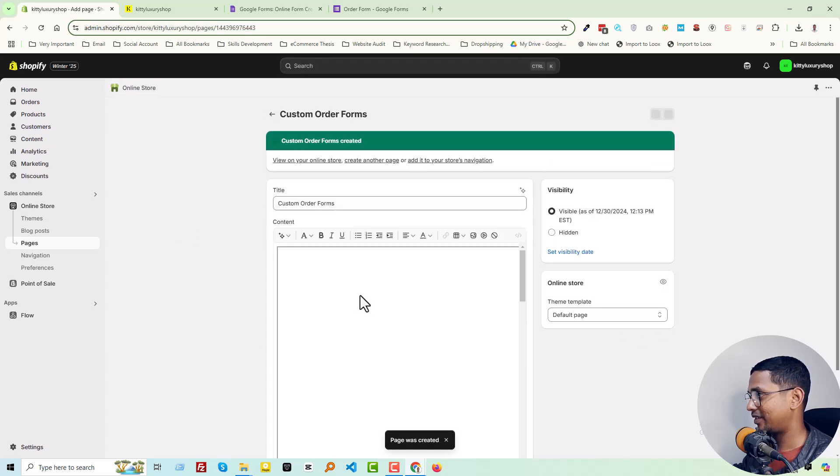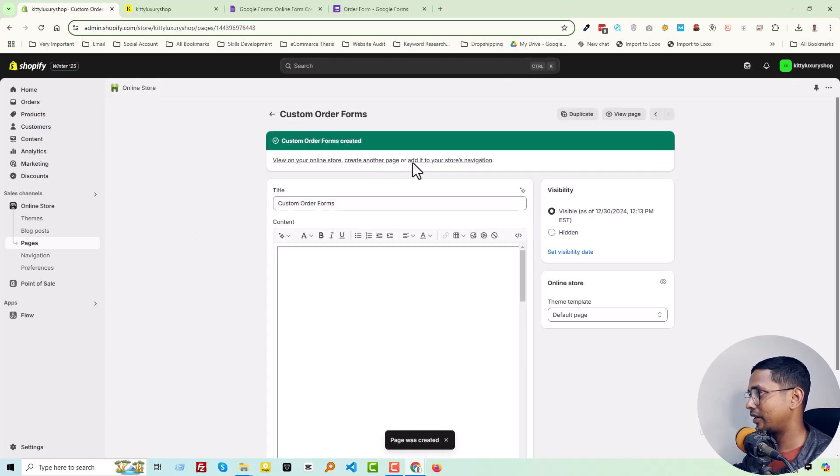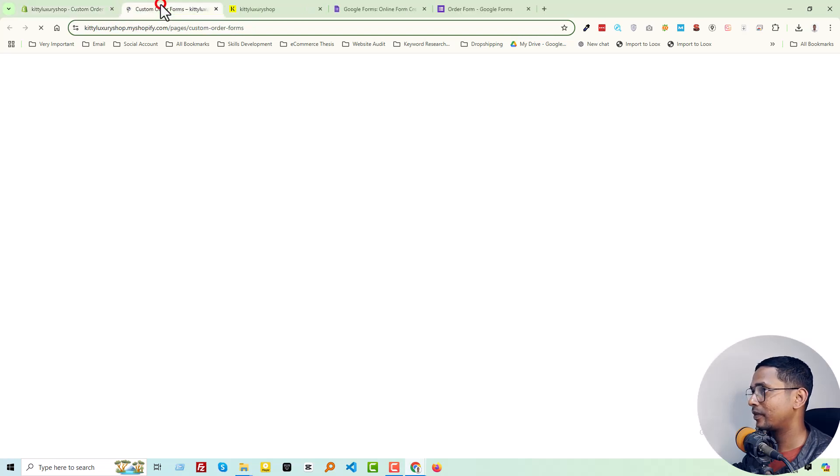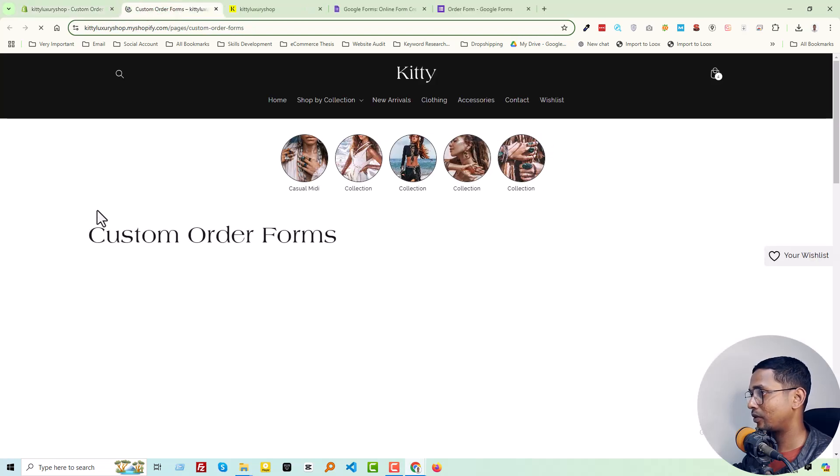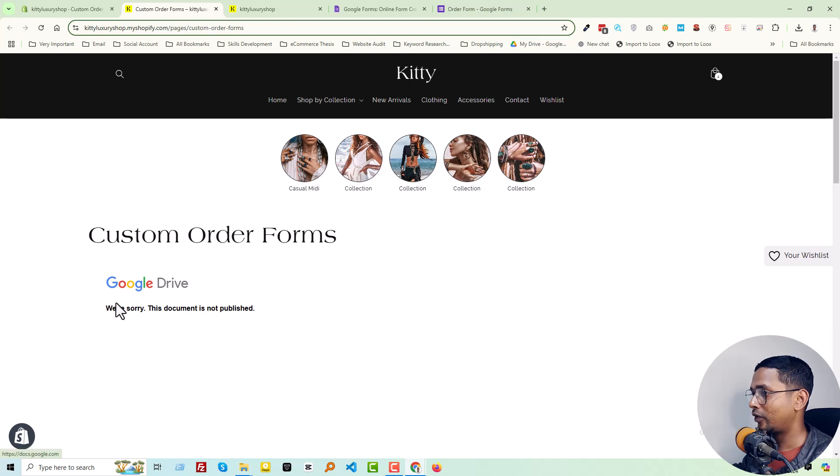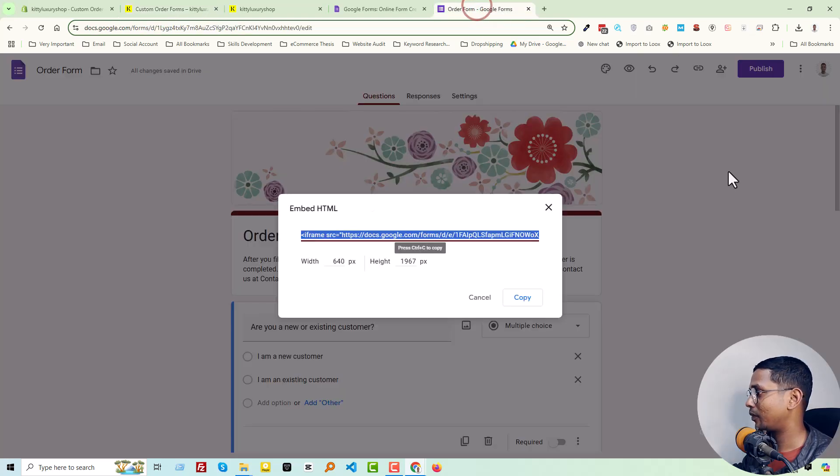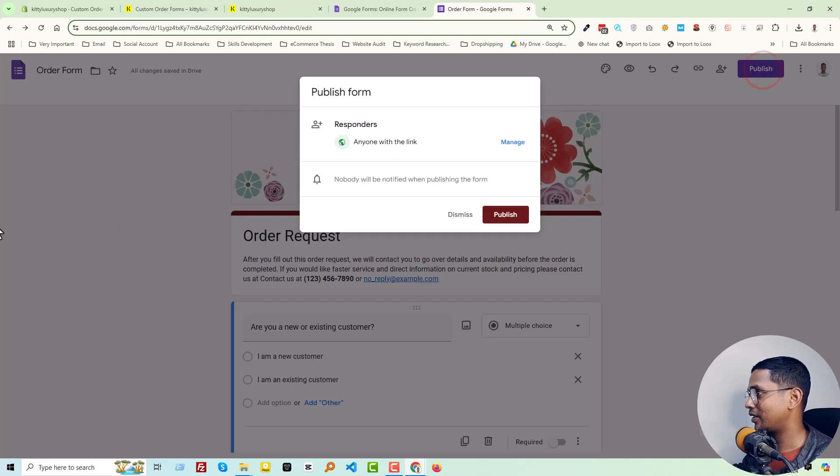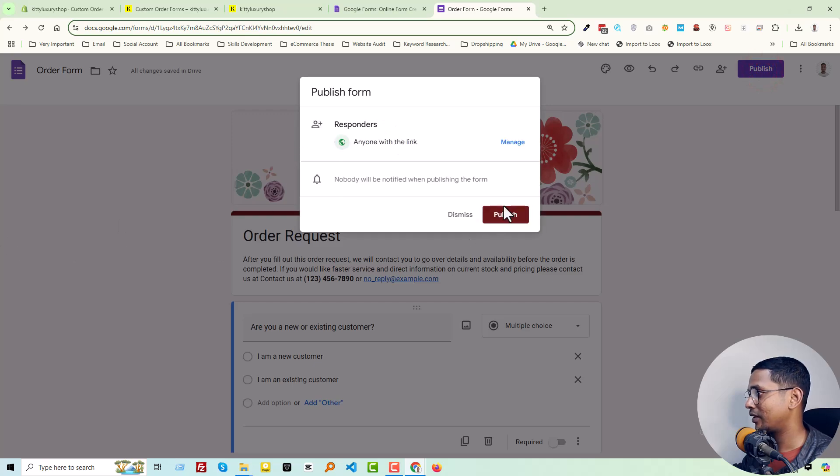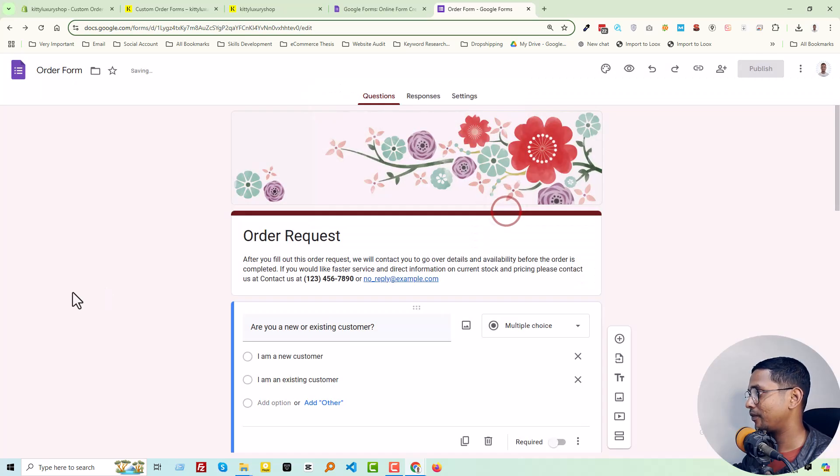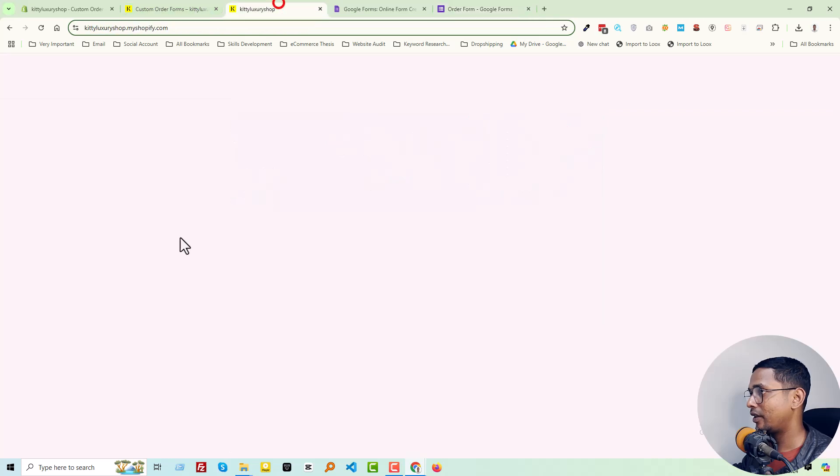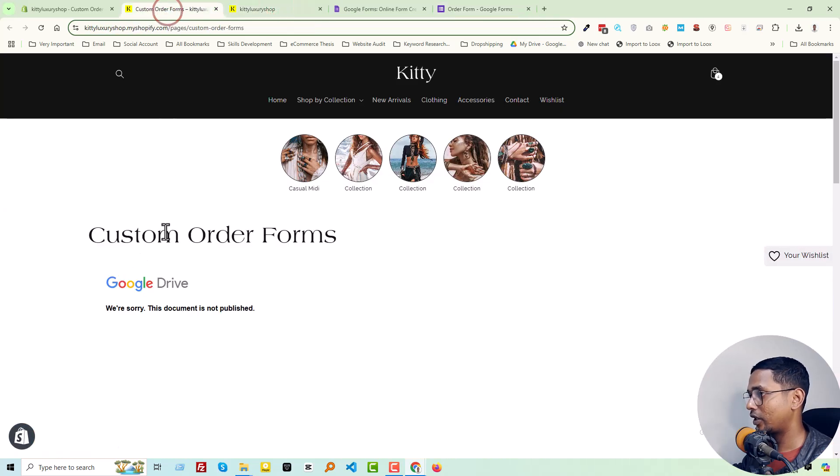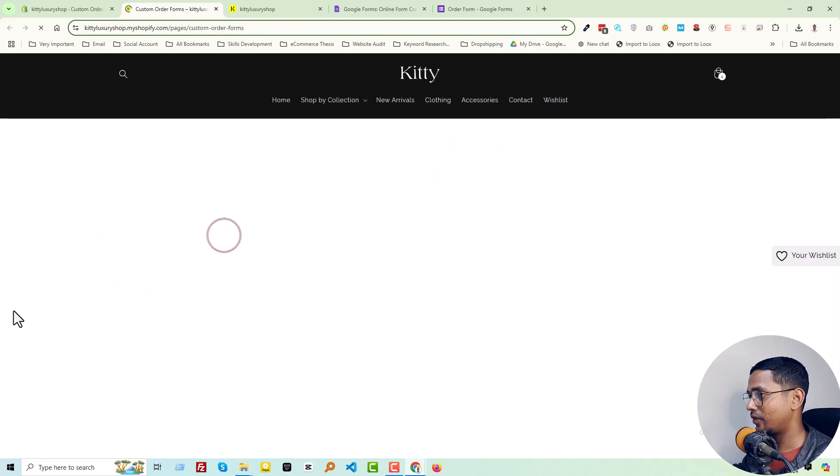Page created. Now visit this page—Custom Order Form. Sorry, this document is not published, so we have to publish it. Click Publish. Perfect. Now reload our Custom Order Form page.